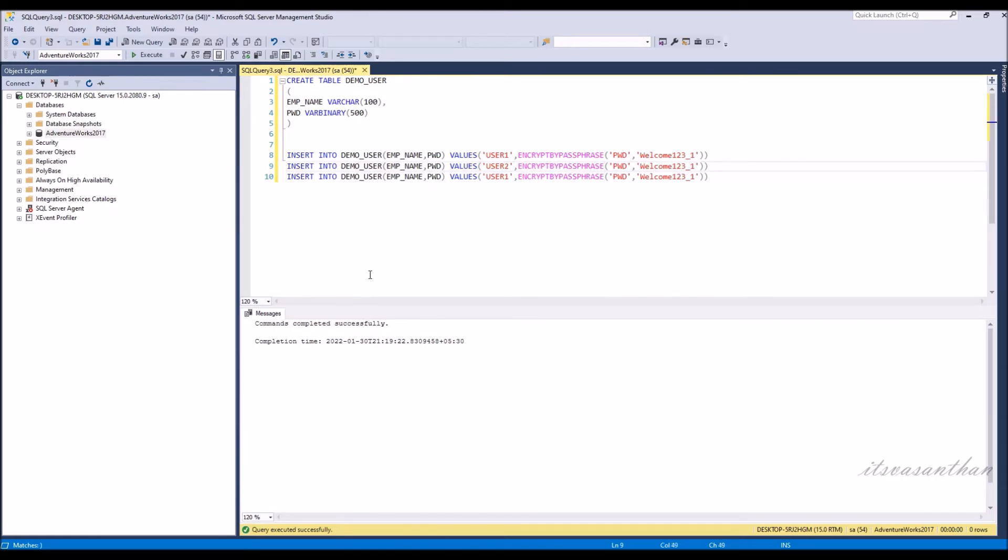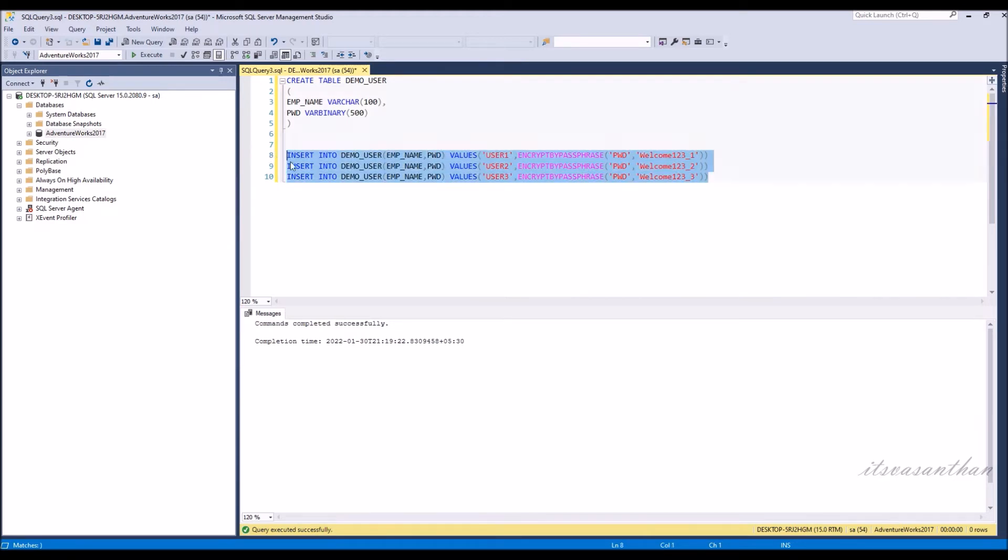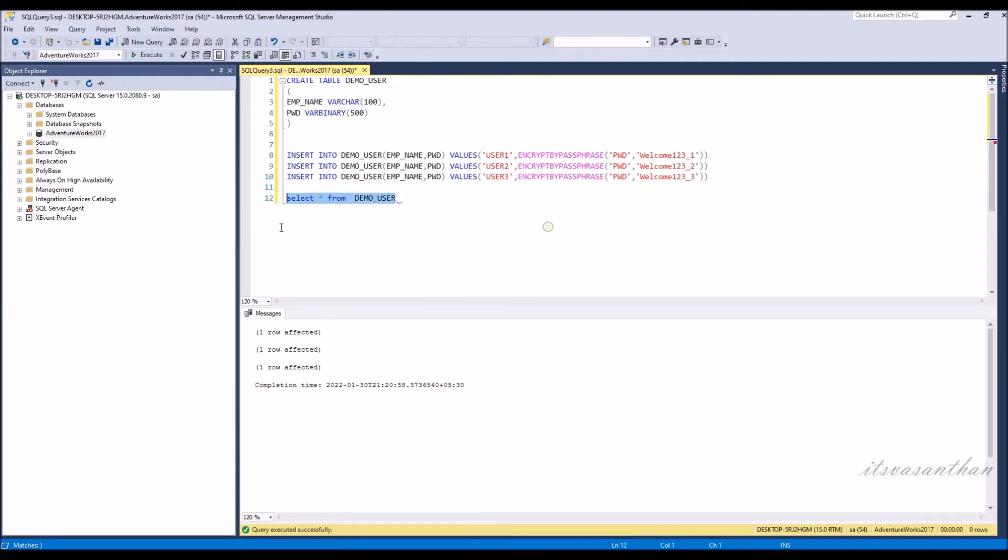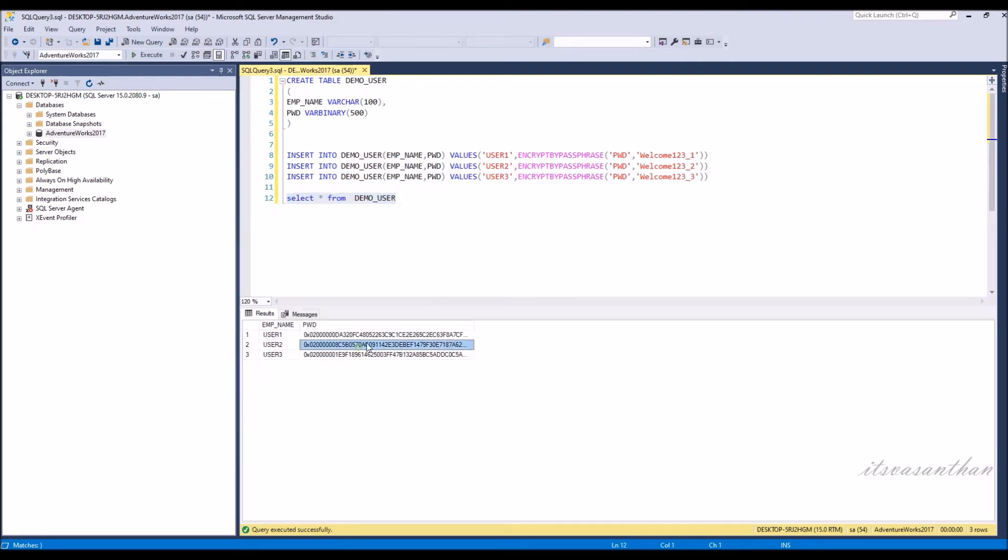Let us insert three users for testing with different usernames and passwords. Now you can see the password column in an encrypted format.